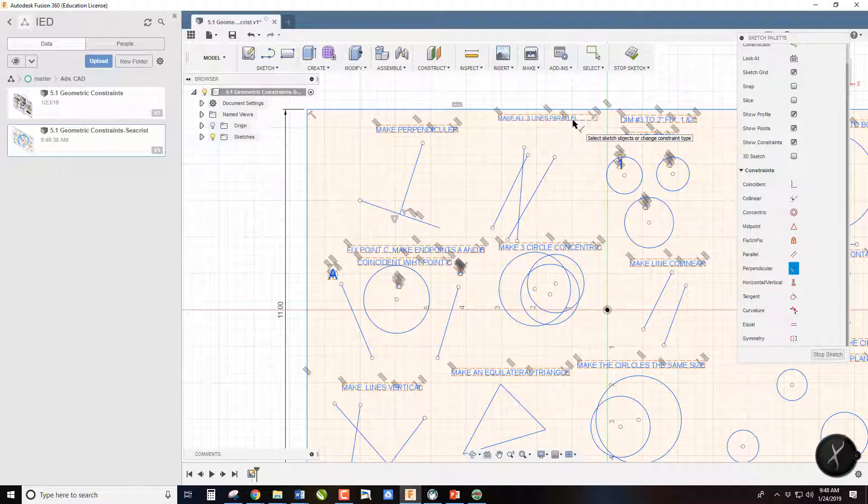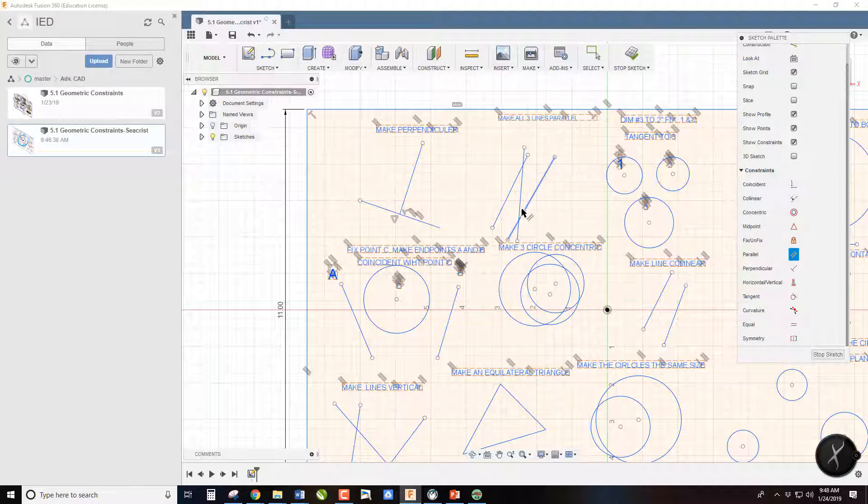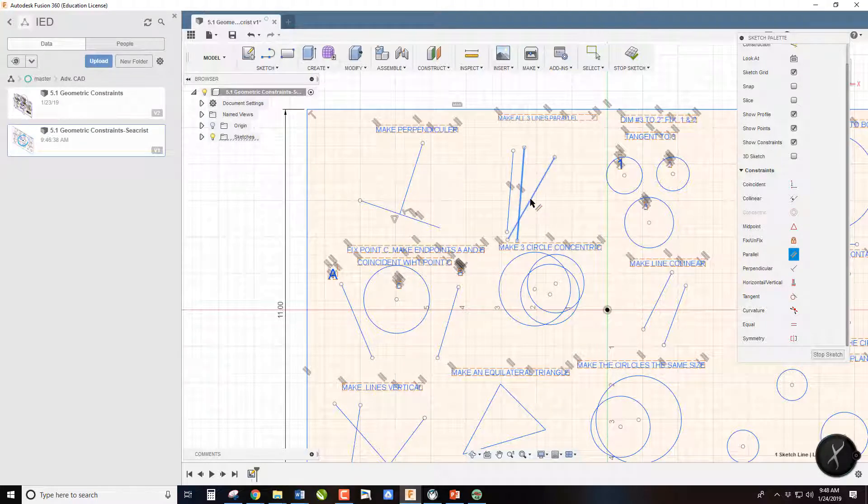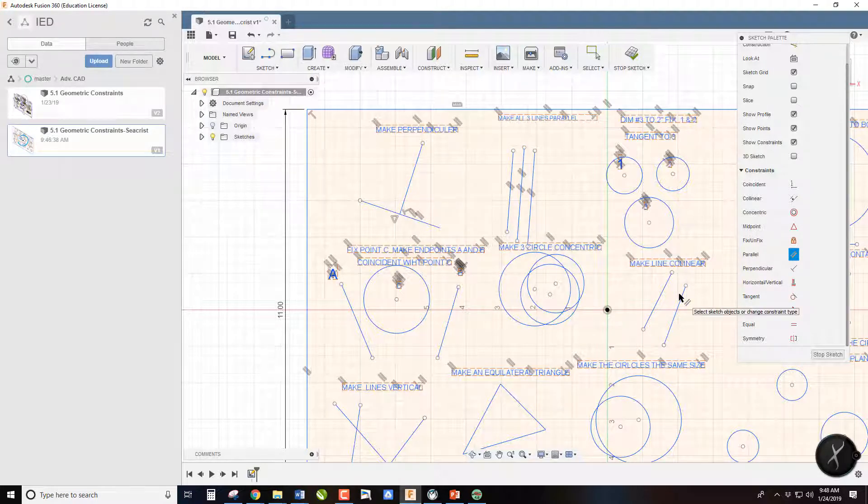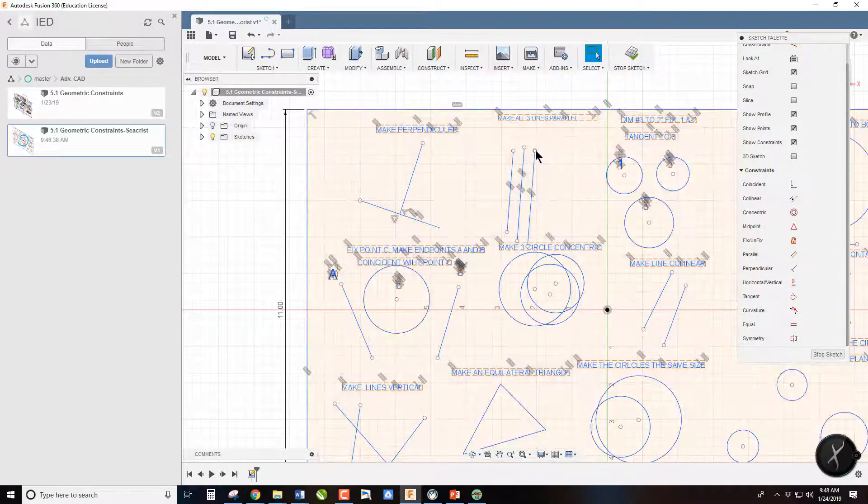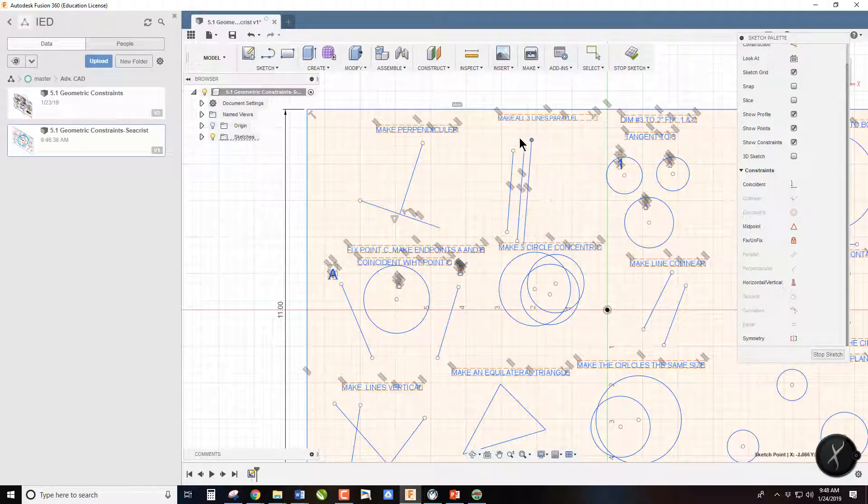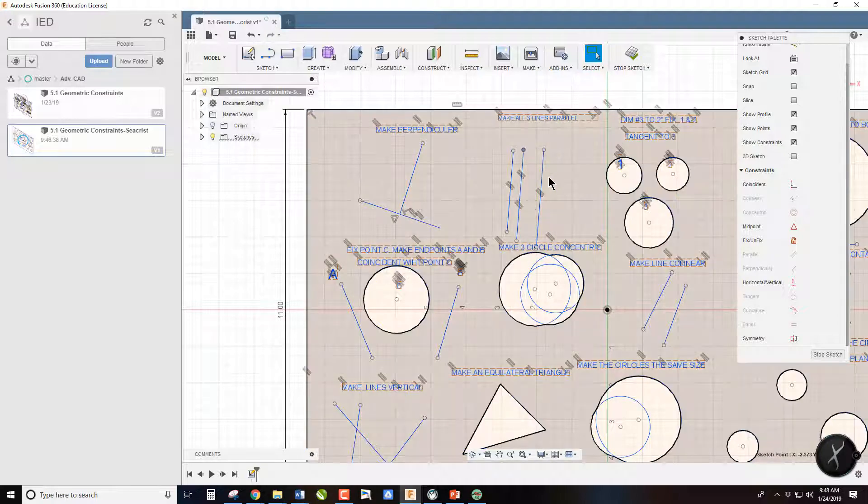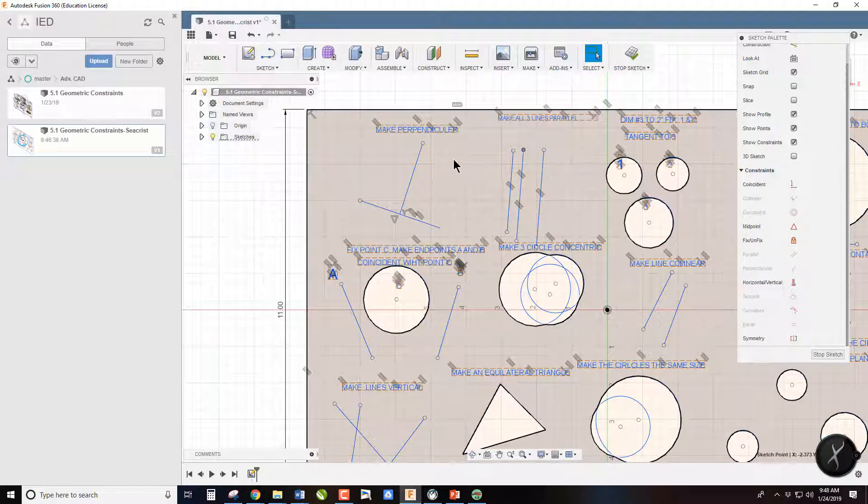Make all three lines parallel. The parallel constraint is right here, and we just simply click on the lines, and they will turn parallel. And if you hit Escape and then grab a corner, you can see that no matter where I move it, they are going to remain parallel.